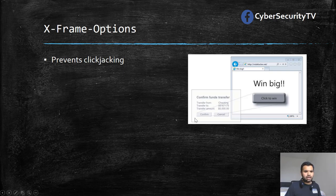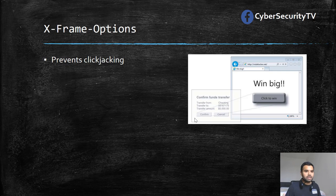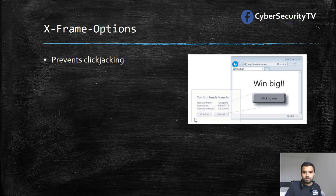An attacker can easily overlay an iframe on top of the existing page and make it completely transparent, so the user does not know what's in the background. They would only see some attractive text and click on it. Attackers generally use this to steal login credentials or get permission to run a piece of malware.